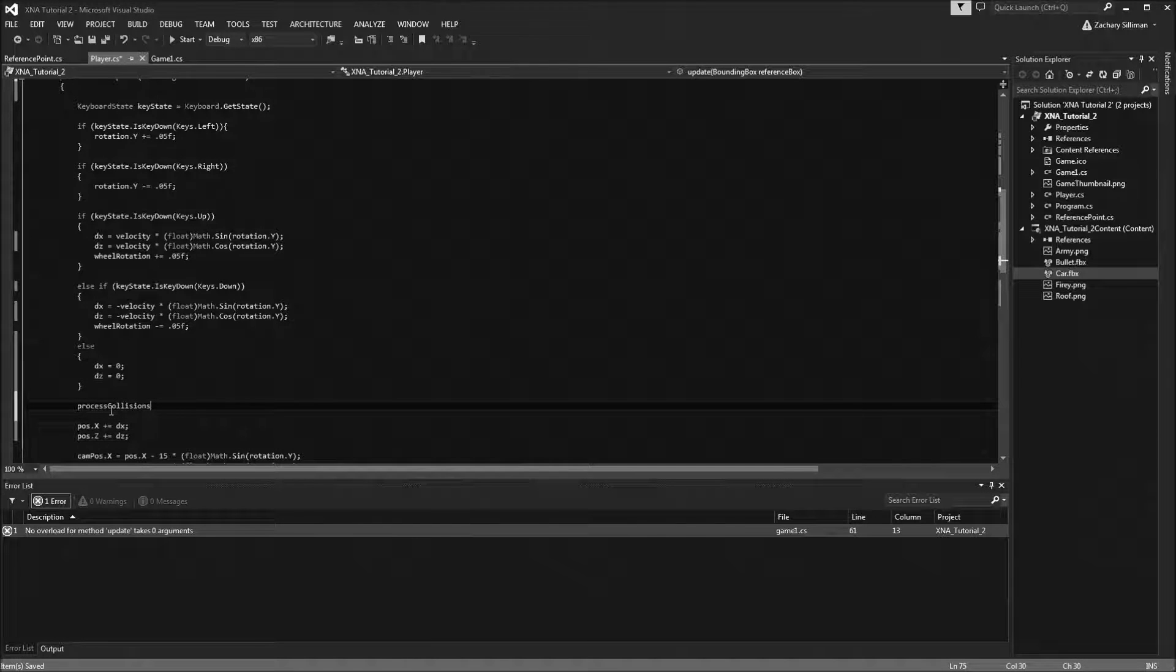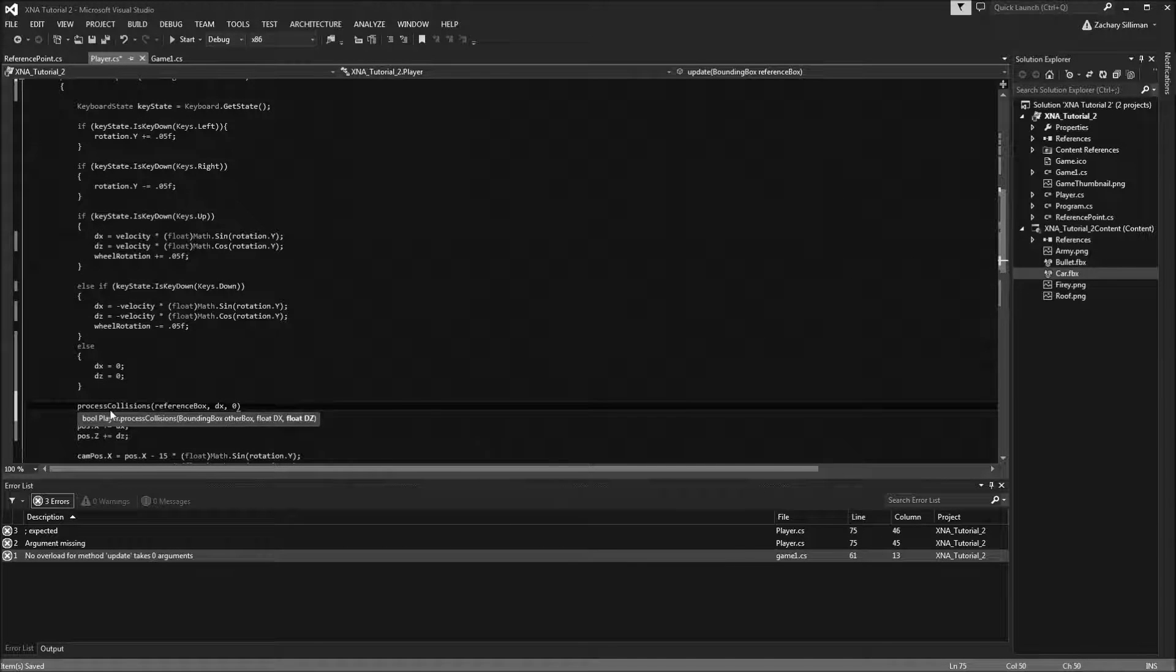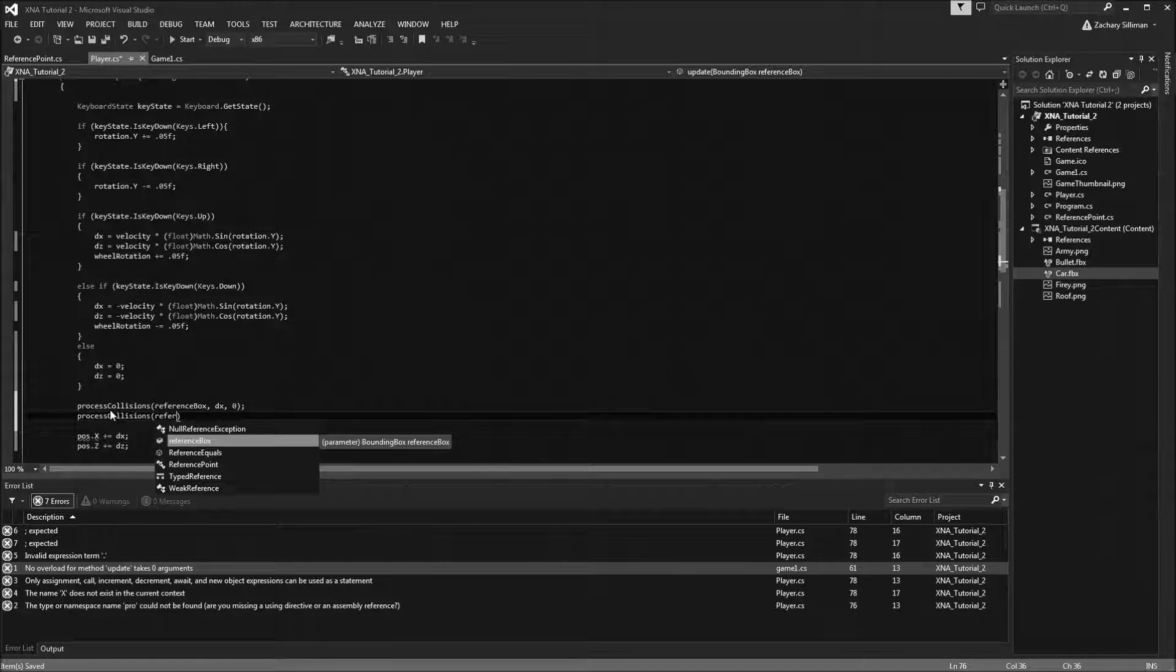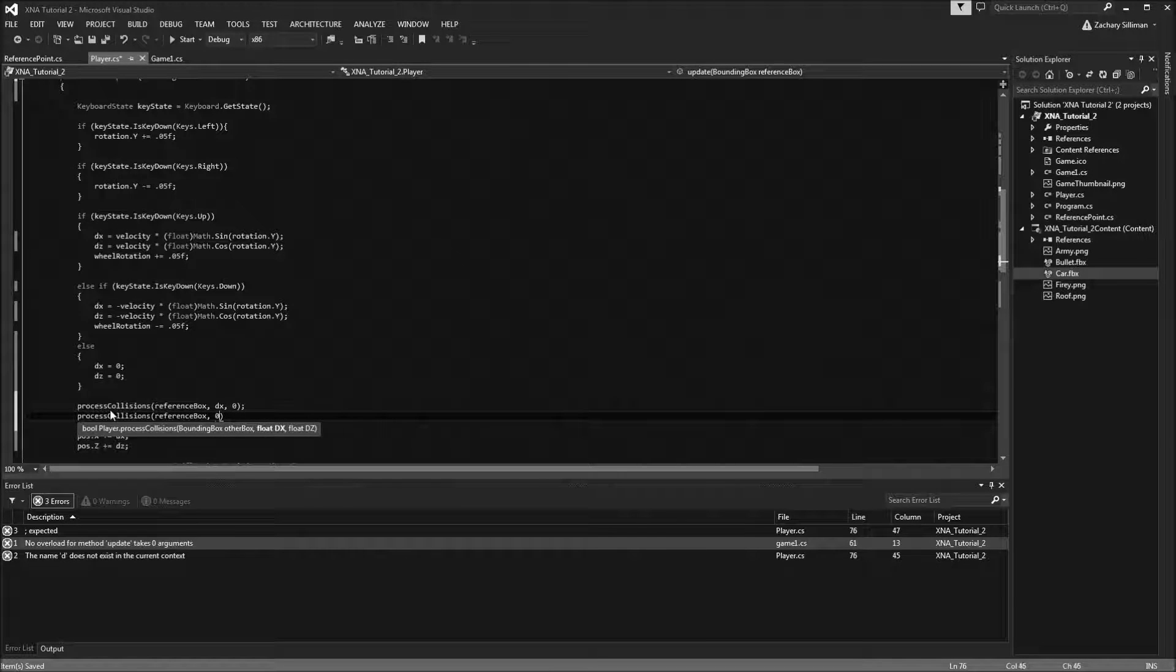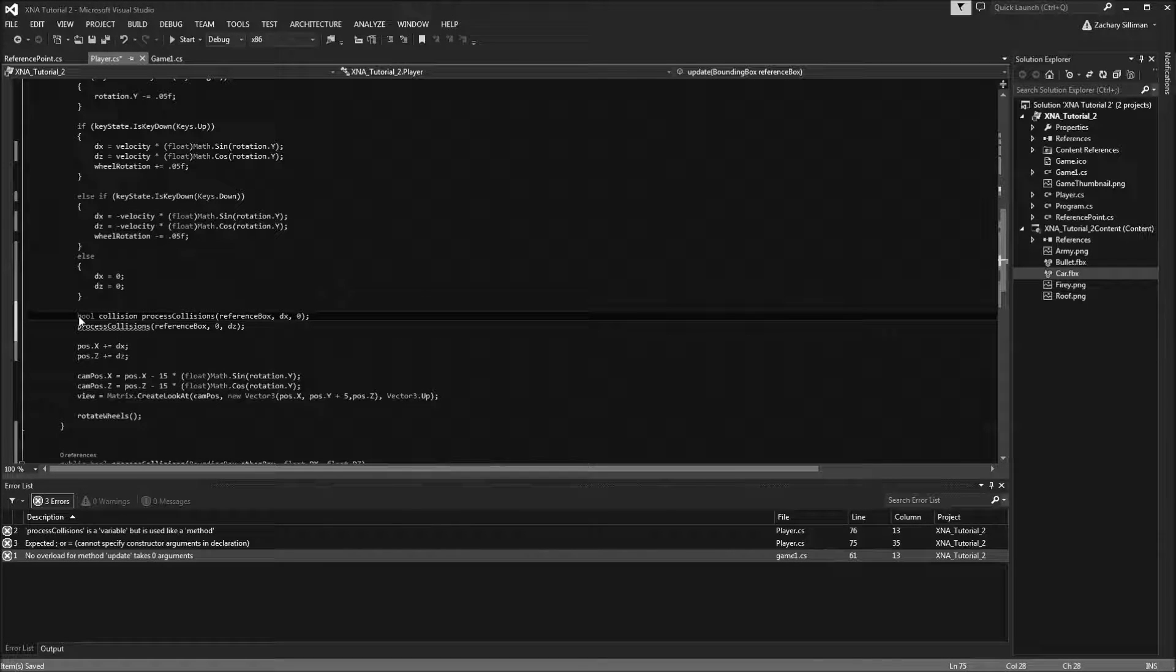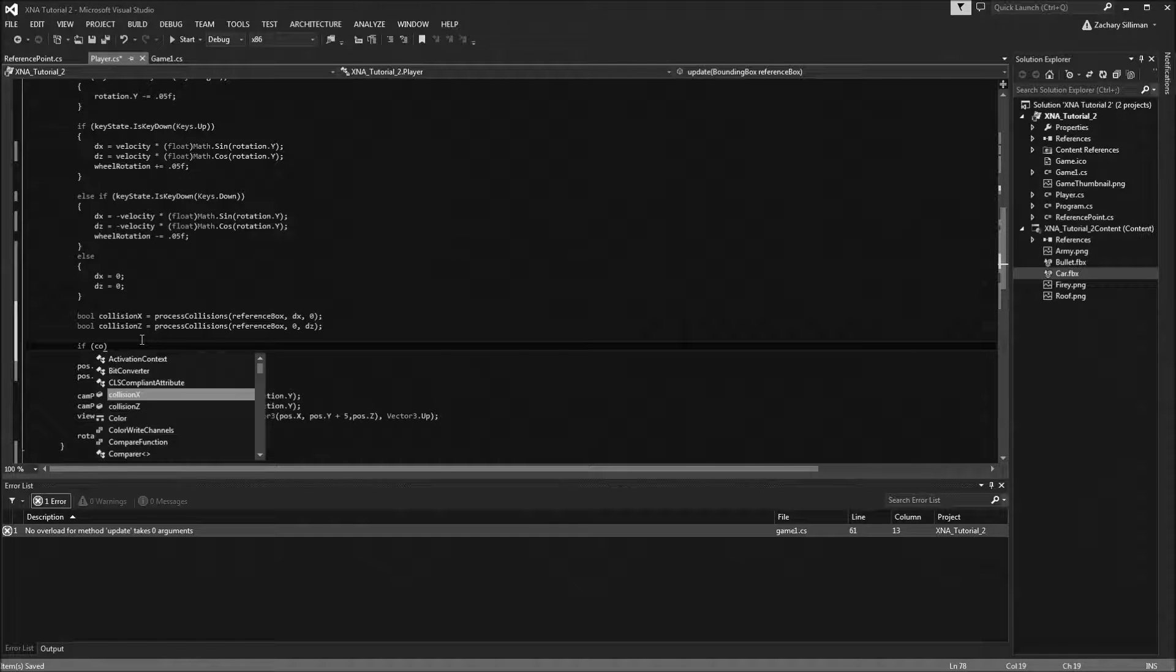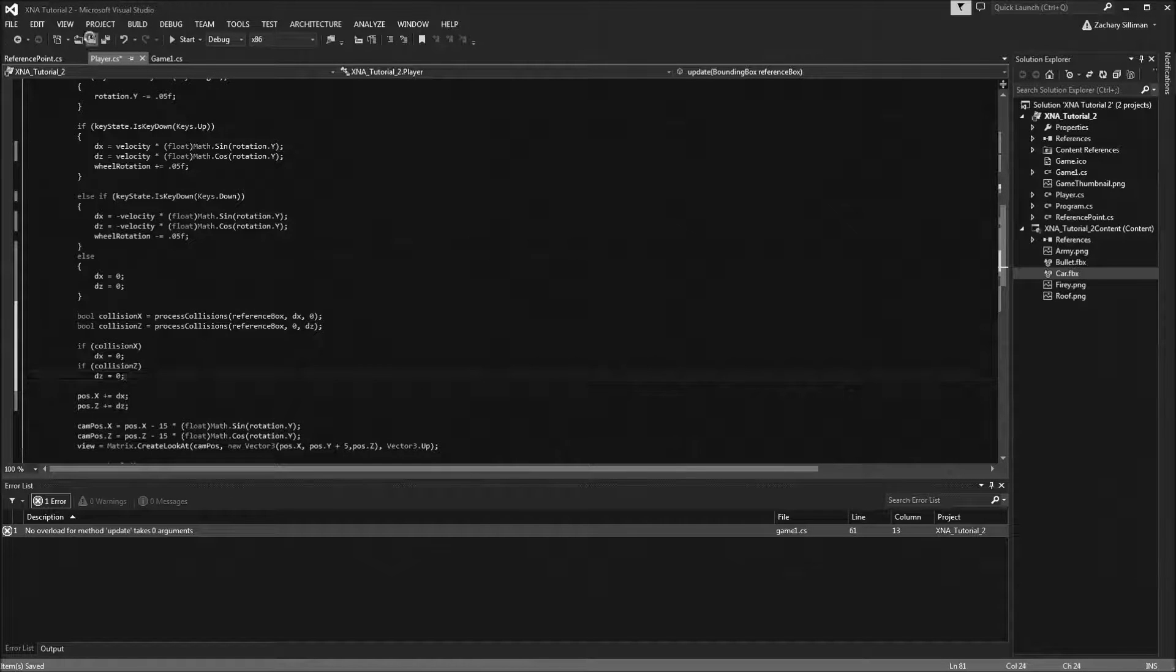So now I'll process collision, and I'm going to have reference box, dx, 0. Now I want to handle these separately. It's much like doing a projectile motion equation in physics. I want to see if it's colliding in the x direction or if it's colliding in the z direction, and depending on which direction it's colliding, I can alter my outcome. We're going to have a bool collision x and a bool collision z. So if collision x, dx equals 0. If collision z, dz is going to equal 0.